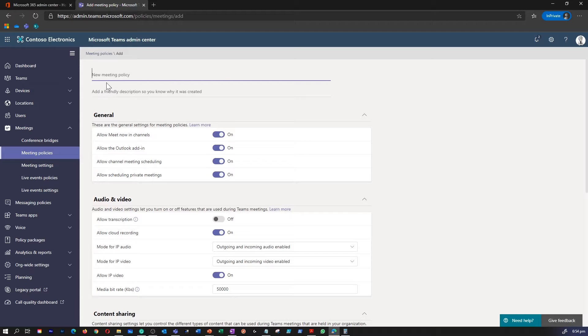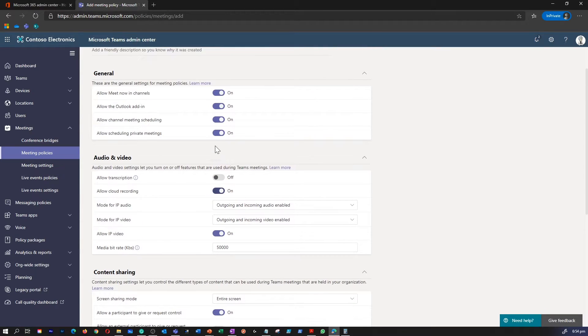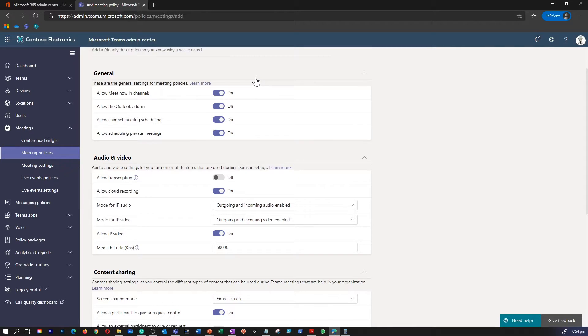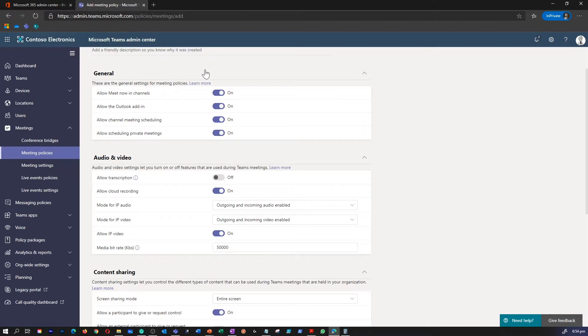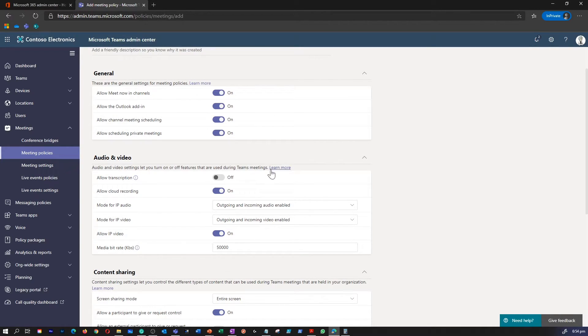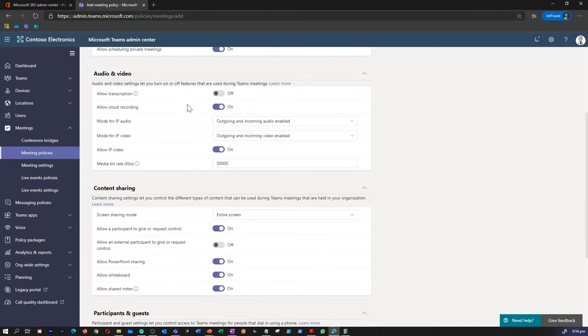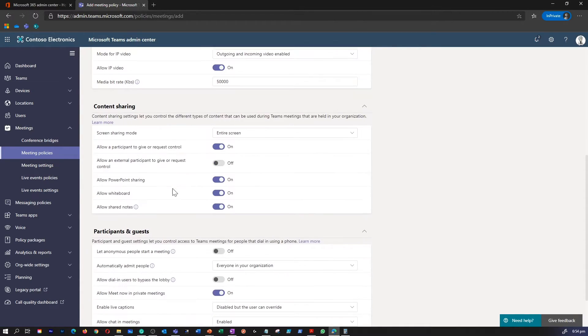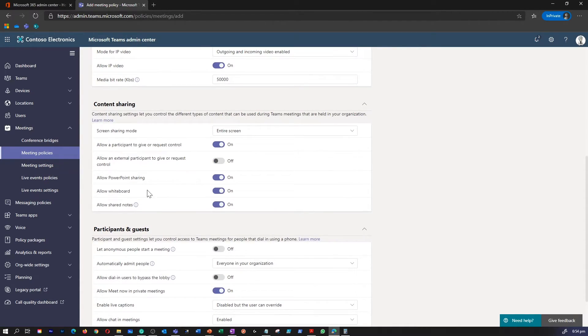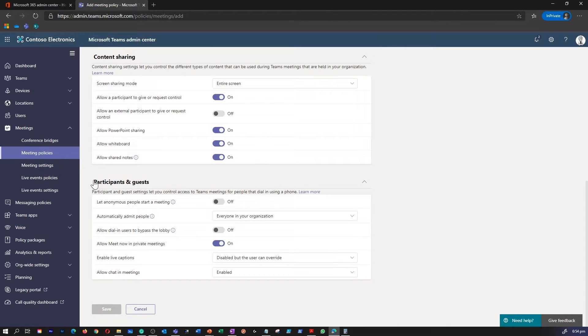Enter your meeting policy name. Under general, you have four options: Allow meeting, Allow meet now in channels, Allow the Outlook add-in, Allow channel meeting scheduling, Allow scheduling private meetings. Then you have settings for your audio video, content sharing, and participants and guests as well.